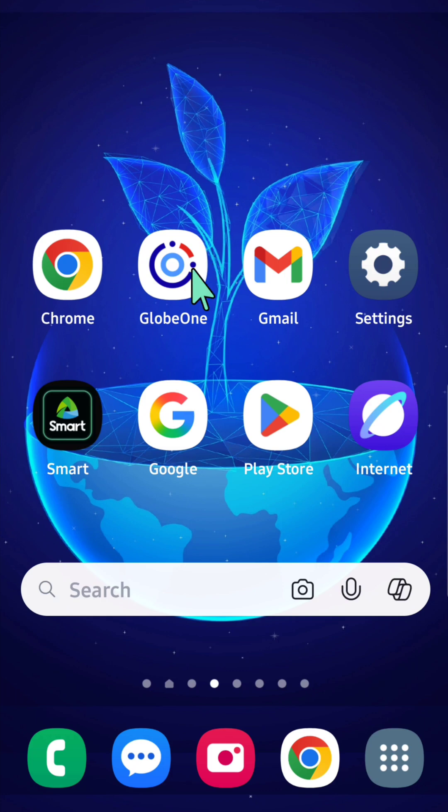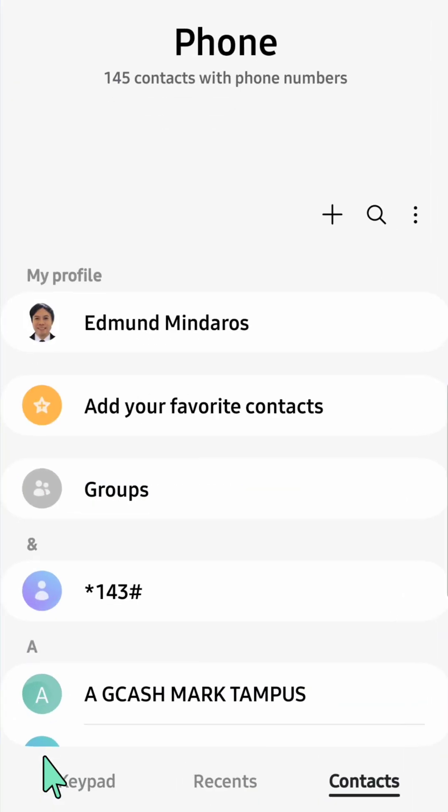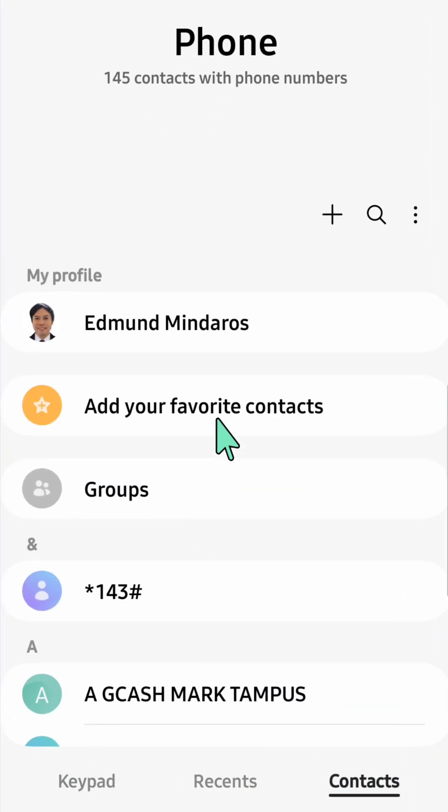So all you have to do is tap on your phone app on the bottom left corner of the screen. Once you open it, you need to tap the plus sign icon on the right corner.